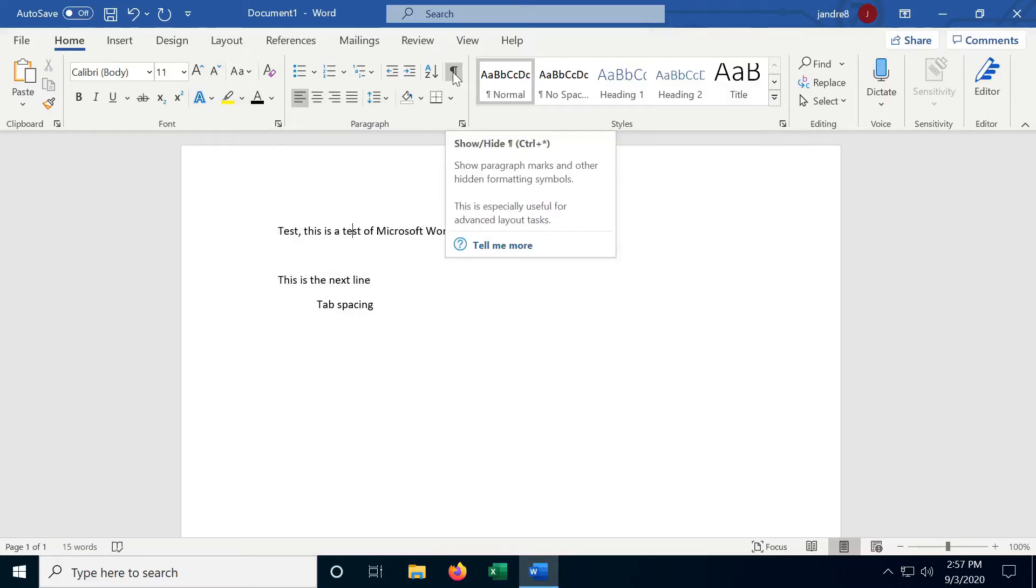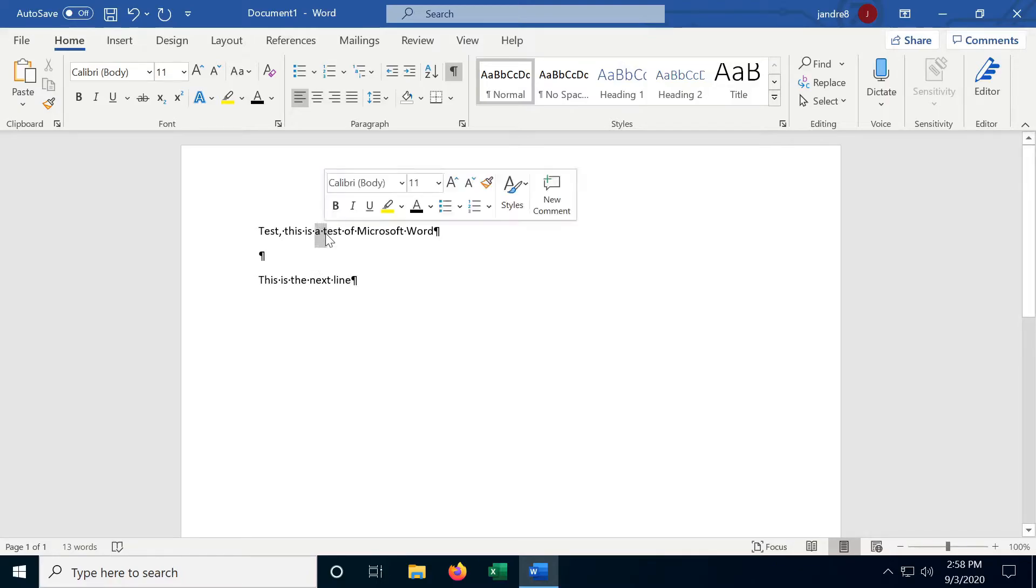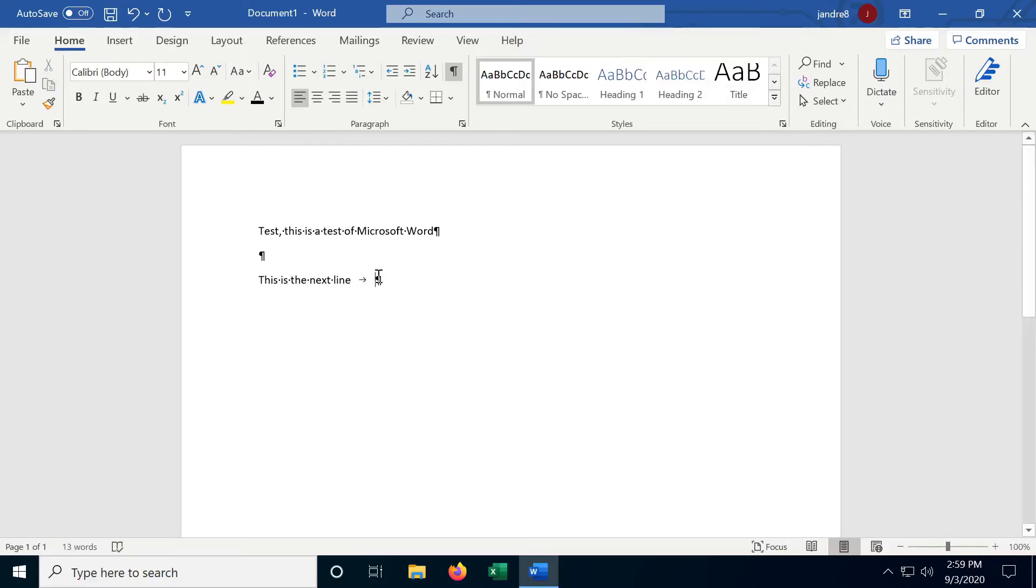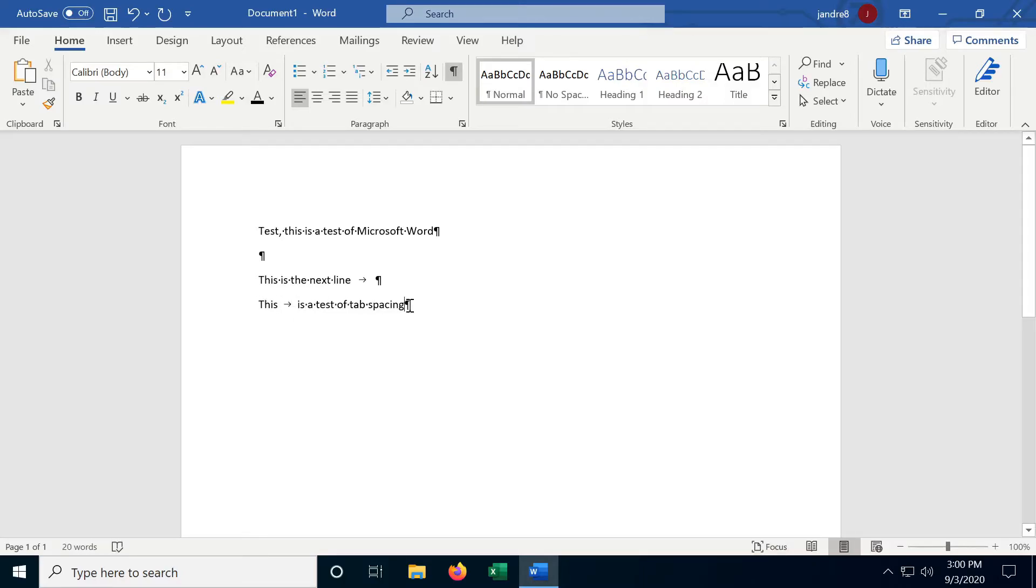And we also have a very useful button here, the paragraph markings button. This will toggle on and off any markings for invisible characters, like the spaces between words, the paragraph mark at the end of each paragraph, and the tab spacing also has its own mark. The paragraph marks feature is really useful if you're trying to ensure that you're formatting things correctly, especially if you're trying to adhere to design guidelines like the MLA, APA, Chicago, or any other format.